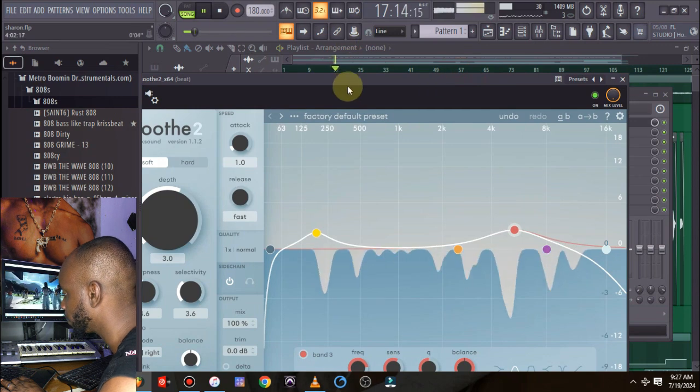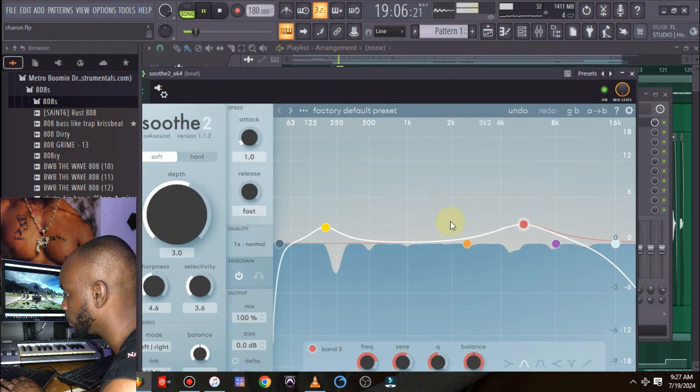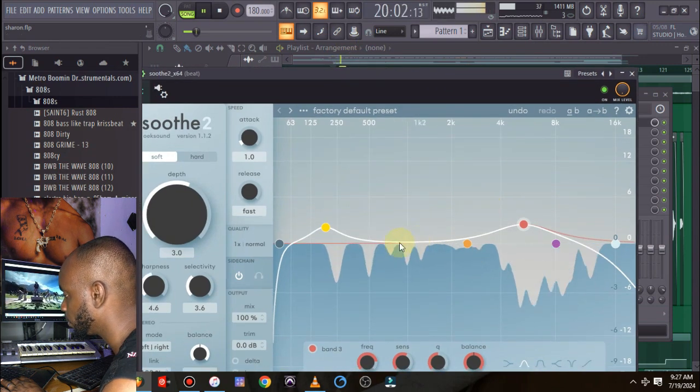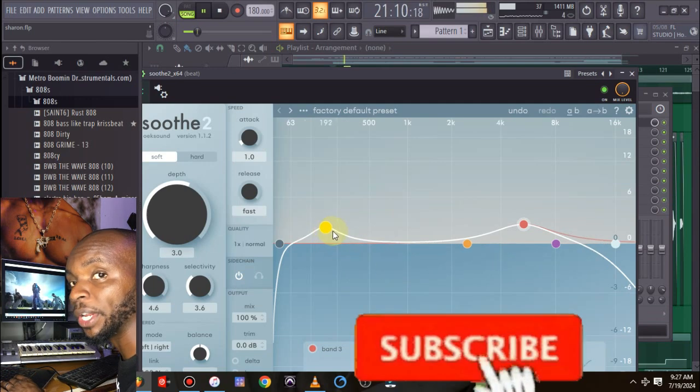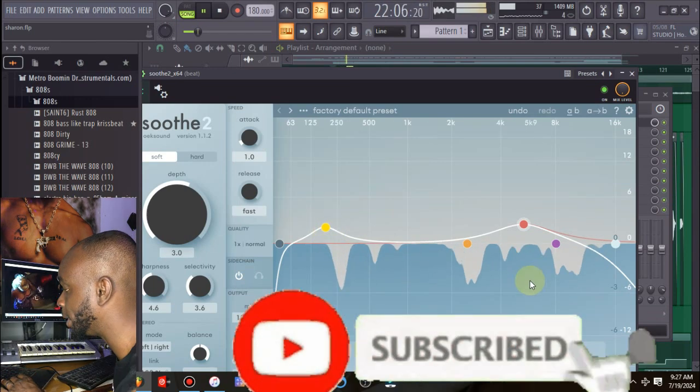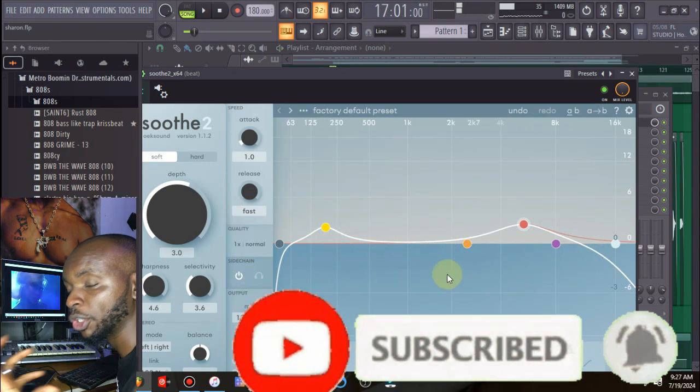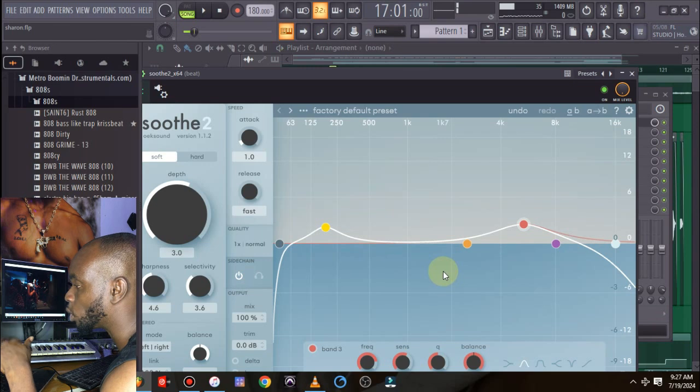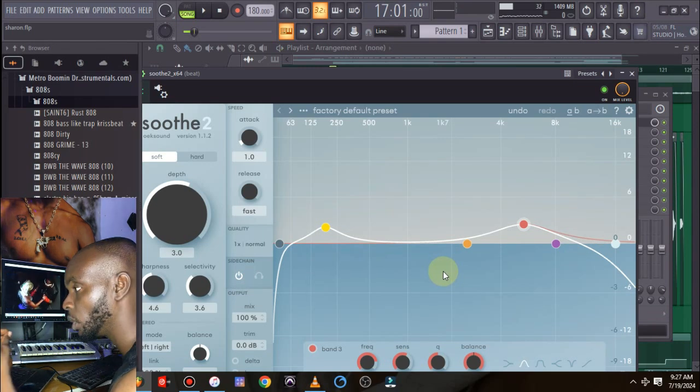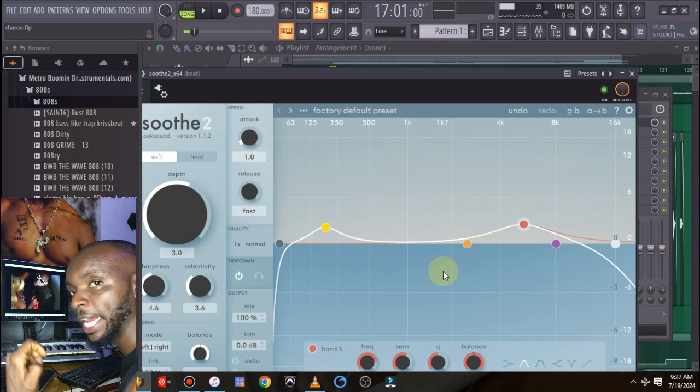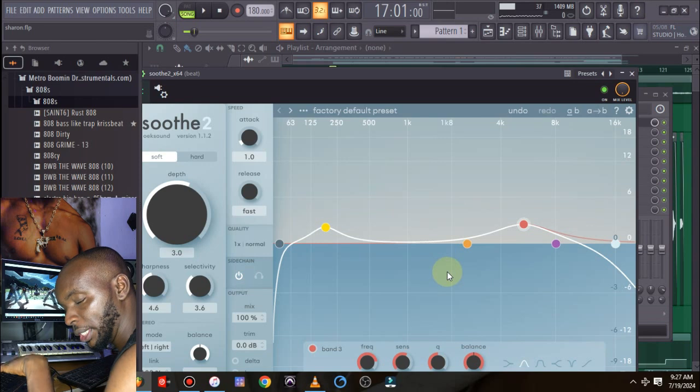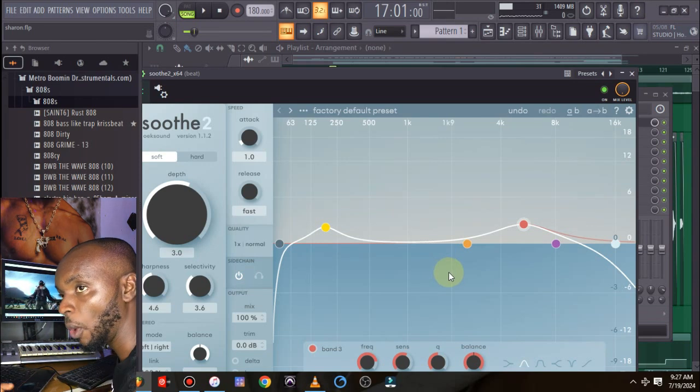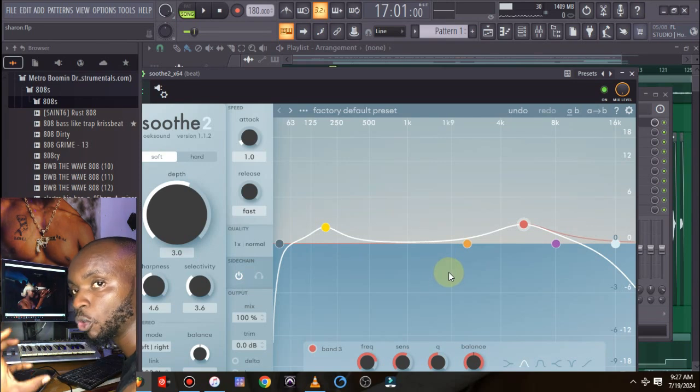As you can see, what it's actually doing is when her vocal is coming in, our Soothe is actually ducking down some of those frequencies in the beat, ducking them down to allow the vocal shine, to allow those frequencies in that vocal actually come out and shine in the beat.